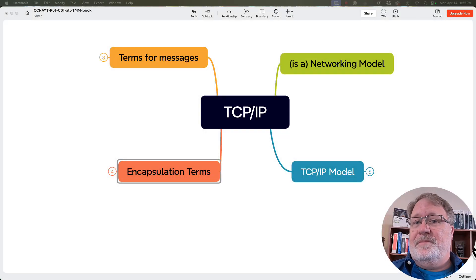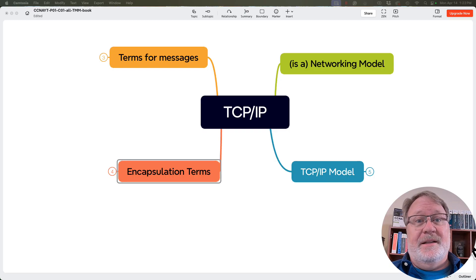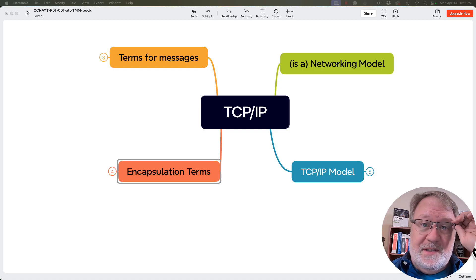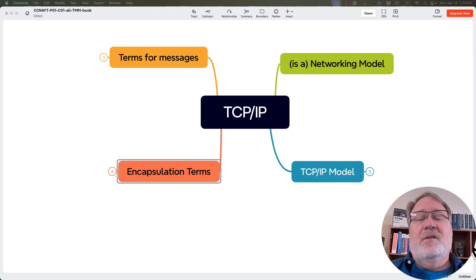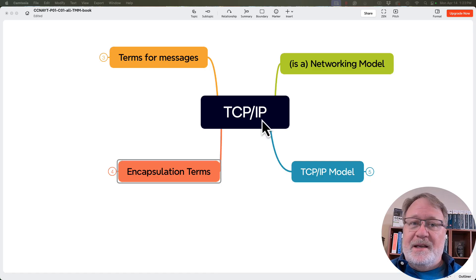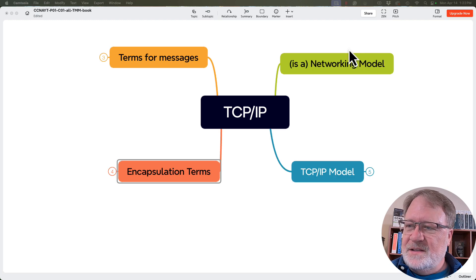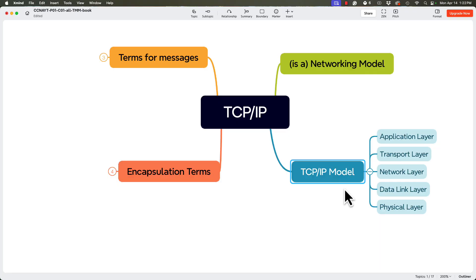Here's a mind map covering all the most important terms listed in the back of chapter one of the official cert guide, plus the names of the TCP/IP layers. First off, the term 'networking model' was included — TCP/IP is one example of a networking model and the most popular one today, shown at the upper right. The TCP/IP model itself has application, transport, network, data link, and physical layers, shown at the bottom right.